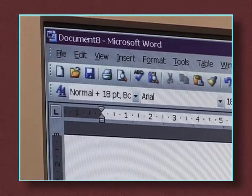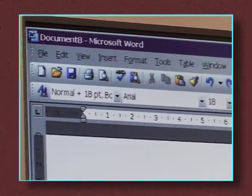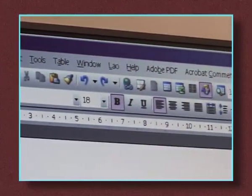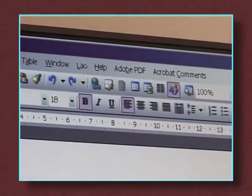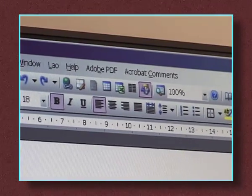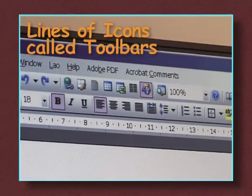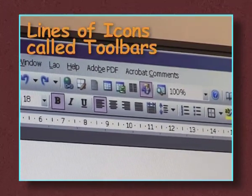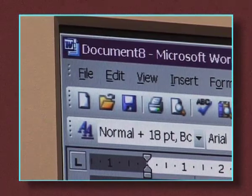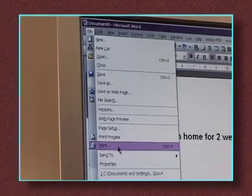When you look at a page in this program you will notice the words and icons at the top. These are menus and shortcuts to certain functions or actions. The lines of icons are called toolbars. As you can see the top row has a number of headings.